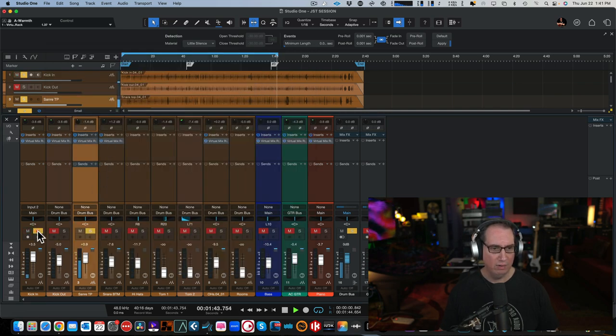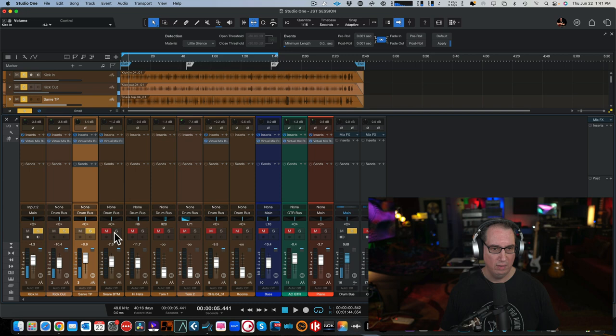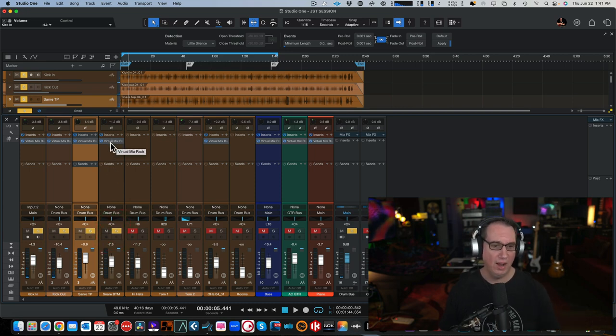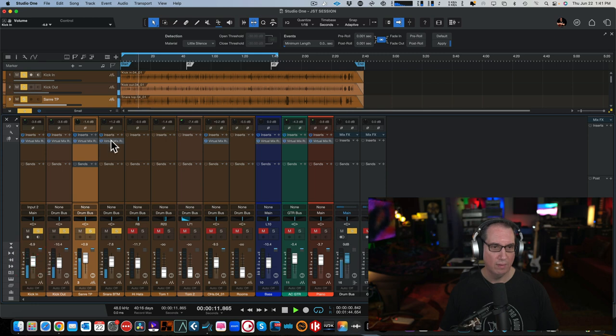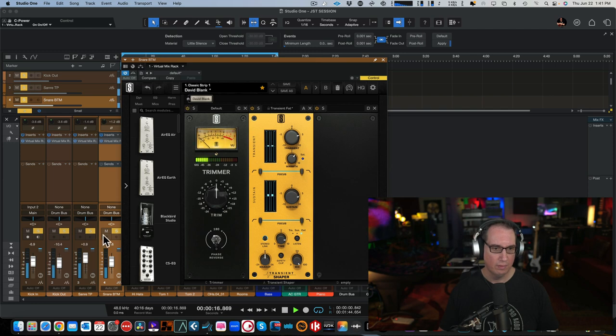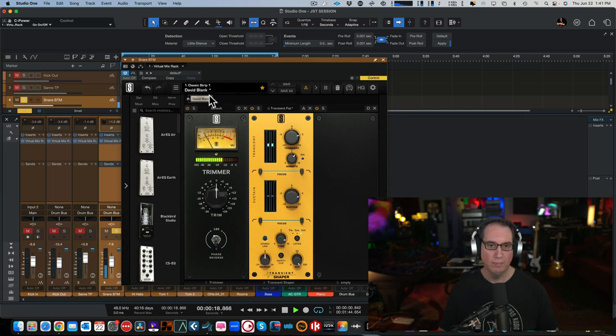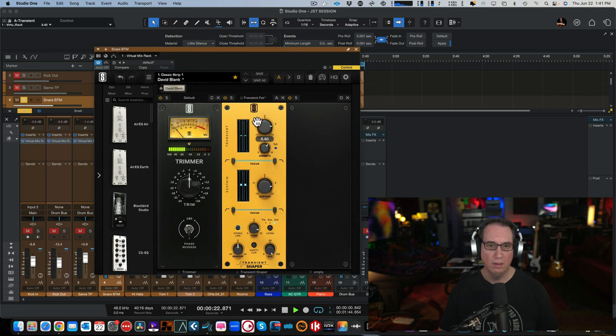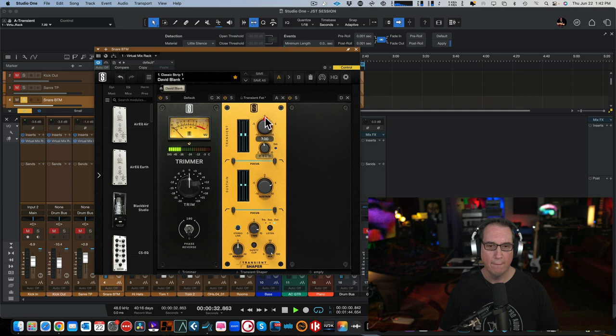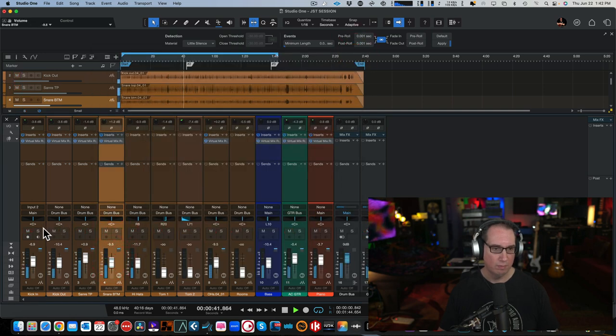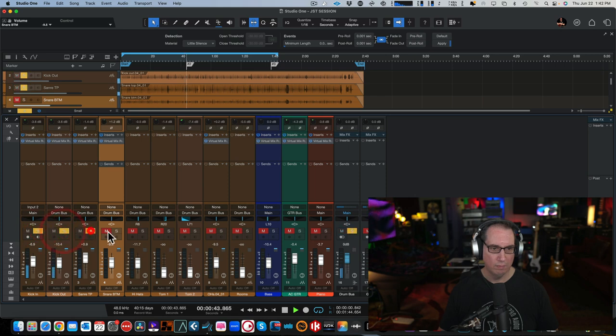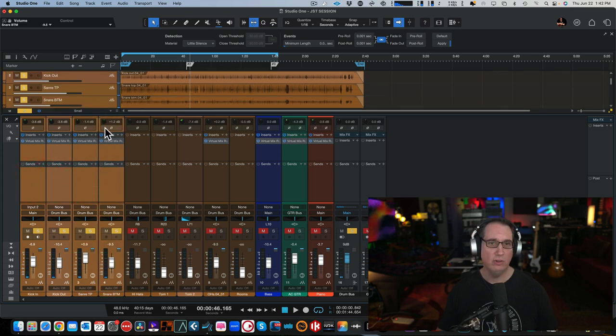This is where you would definitely want to turn the makeup gain down a little bit. So that's kick snare. Did the same thing on the snare bottom too, which is also another place I would commonly use a transient designer. Here's snare bottom.